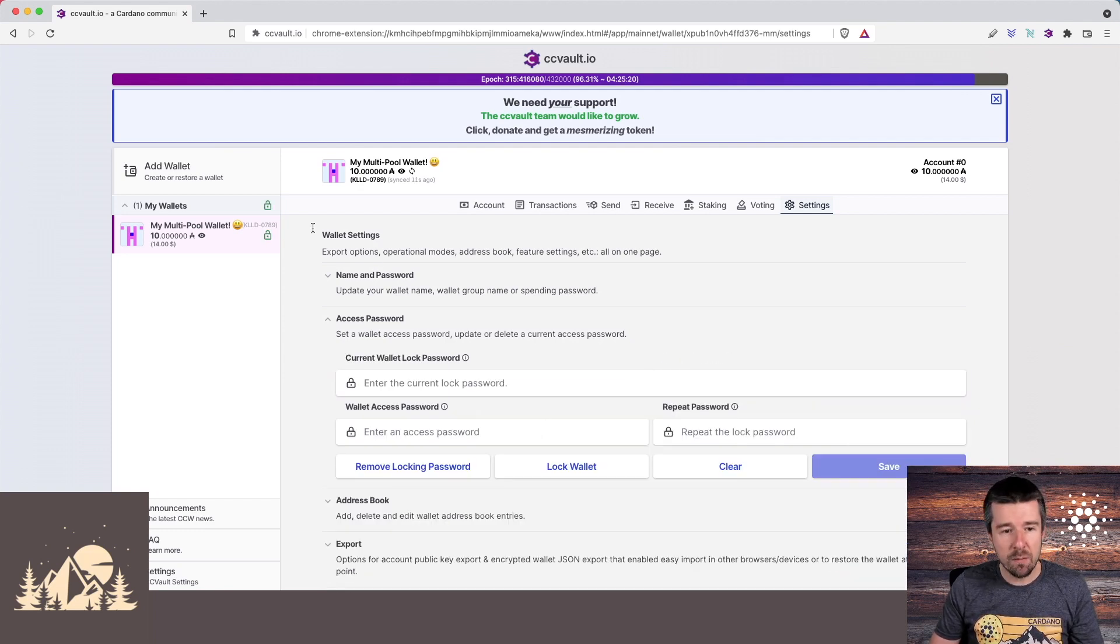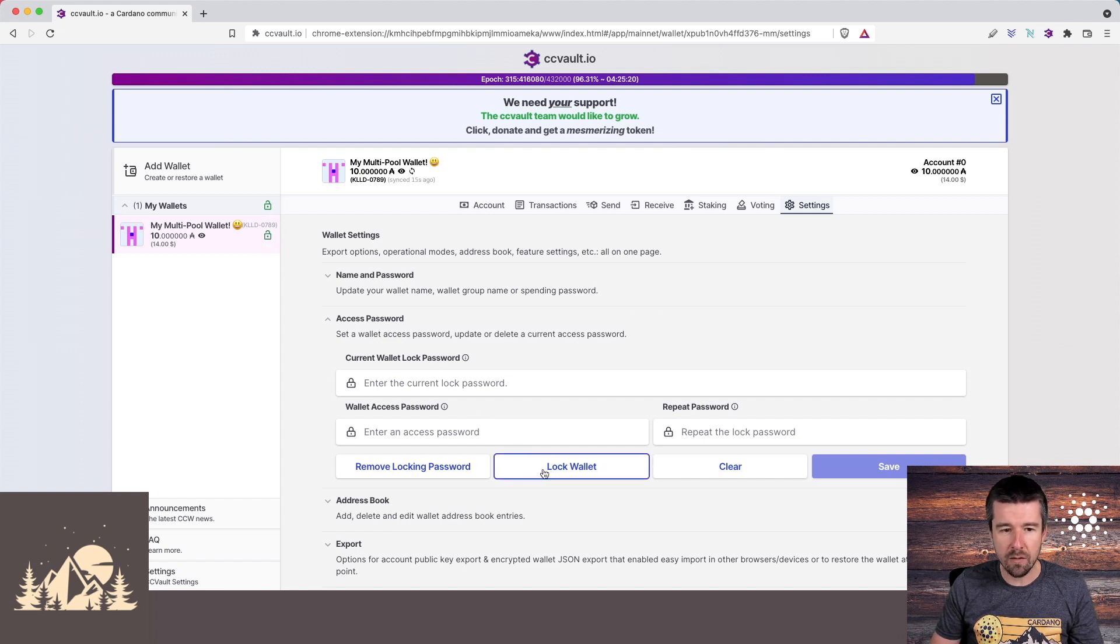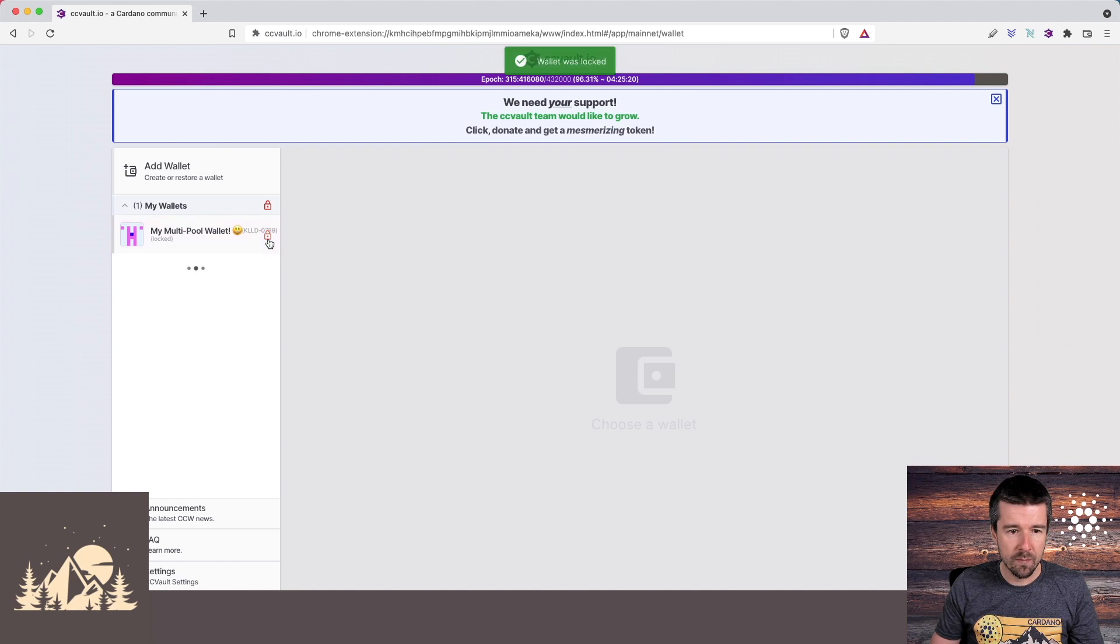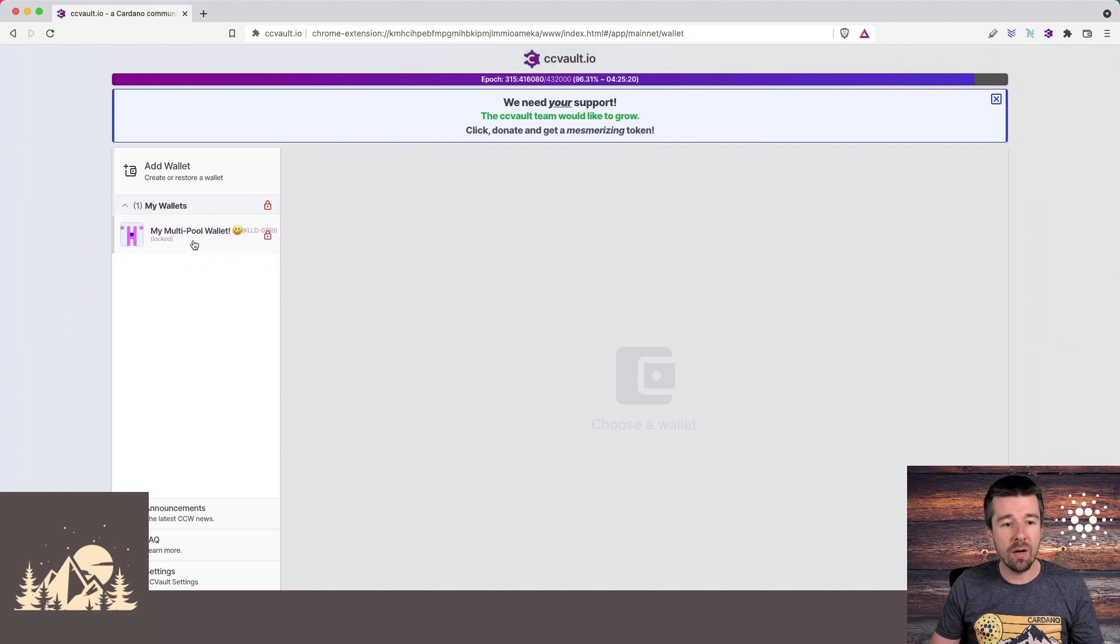And now once we've done that, we see that our wallet has this little lock icon, and we also have here the button to lock the wallet. So if I click on this lock icon, we'll see here that my wallet is locked. And now, not only can I not interact with it, but it also doesn't show my balance.